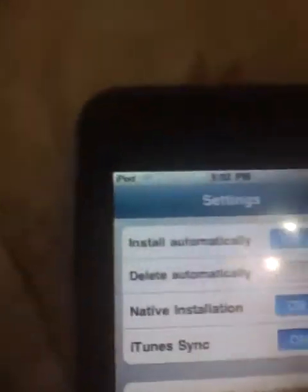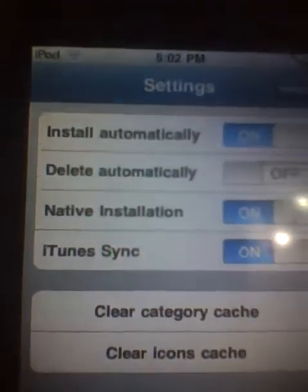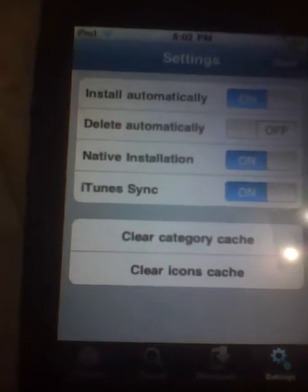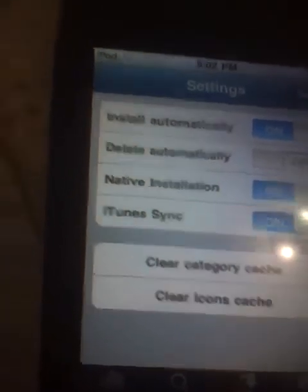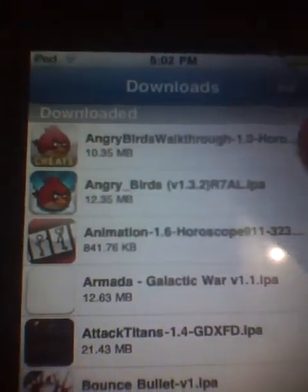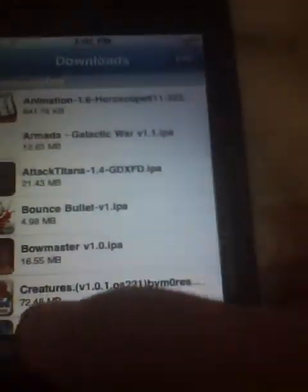And settings — go to Settings and go to Install Automatically, Native Installation, Install, iTunes, iTunes Sync. See right here, all you do is download and it will install for you.